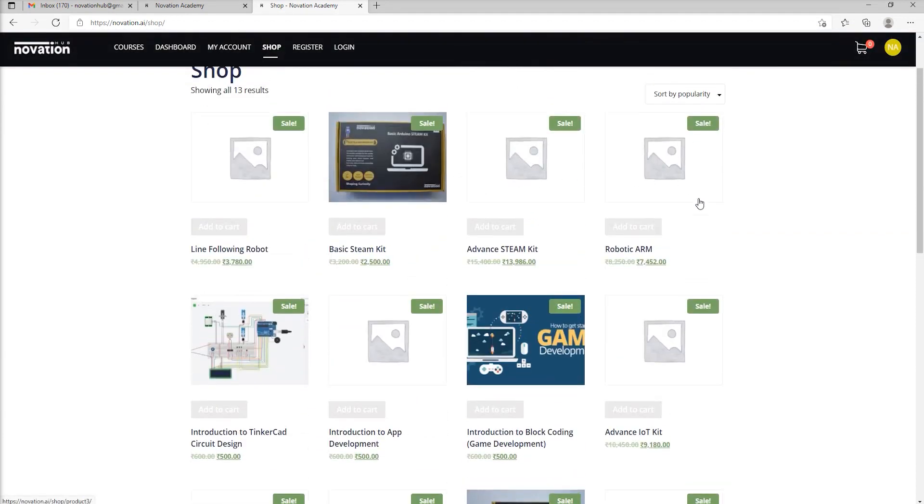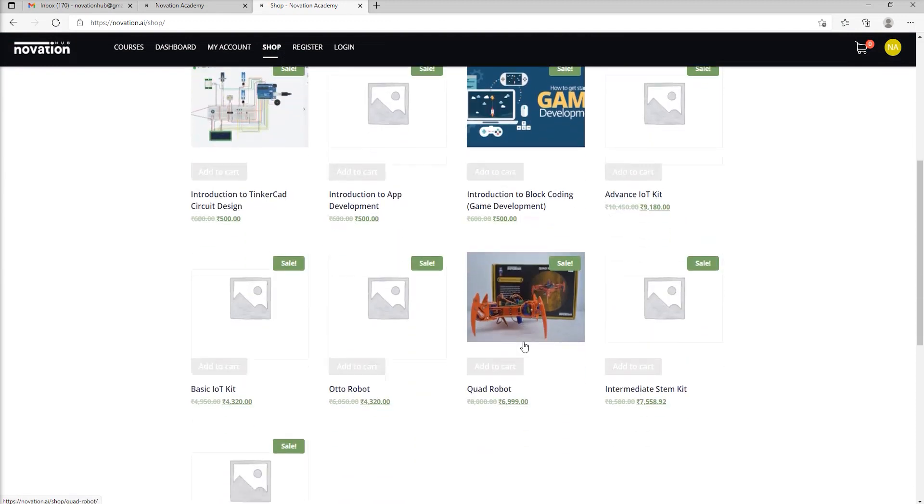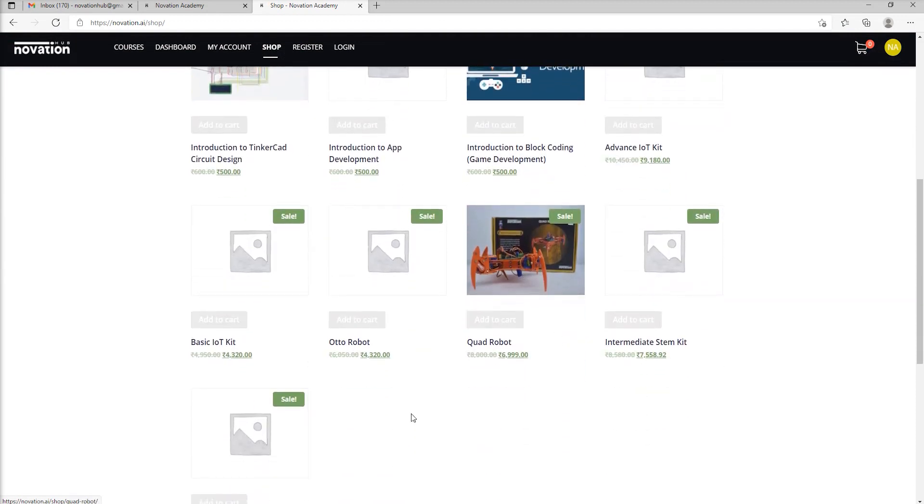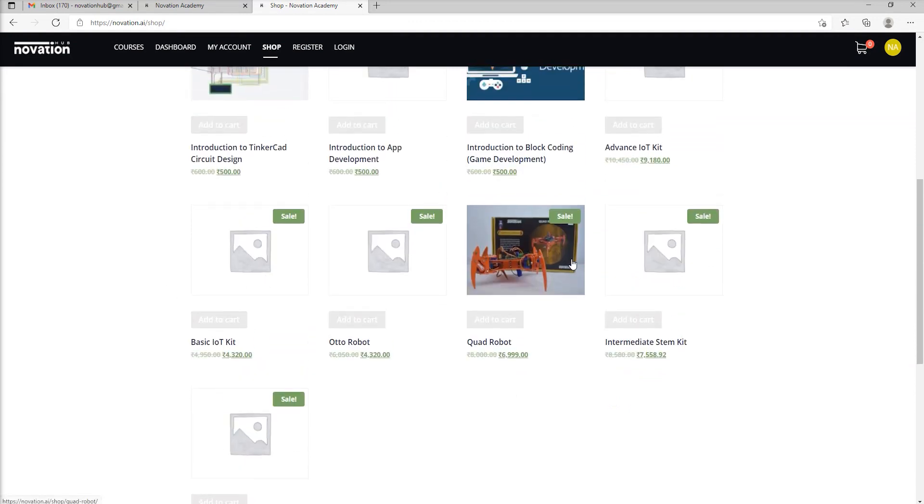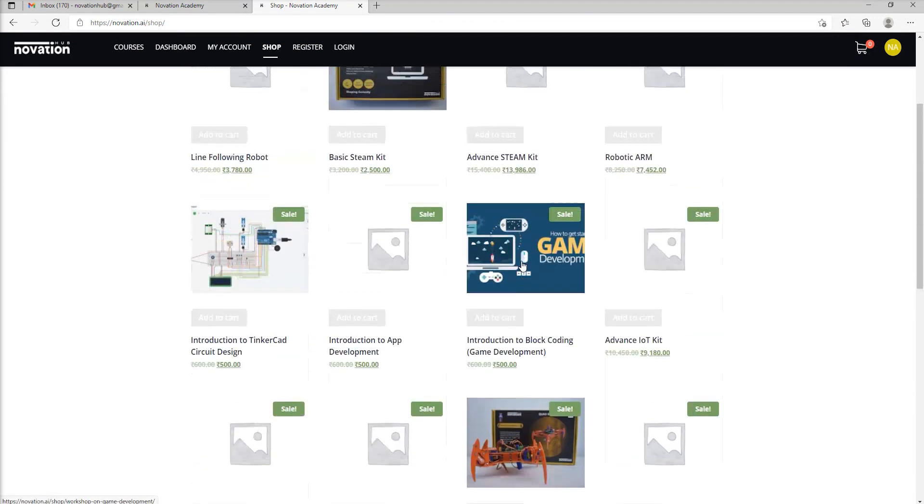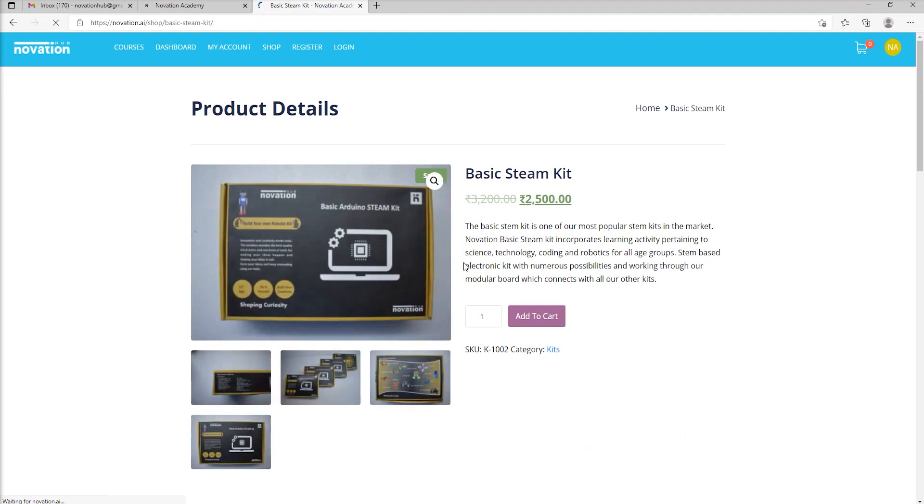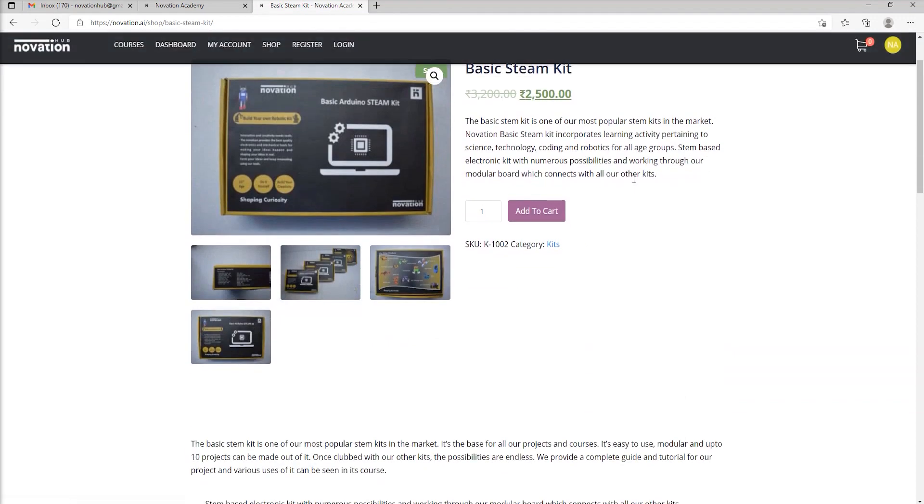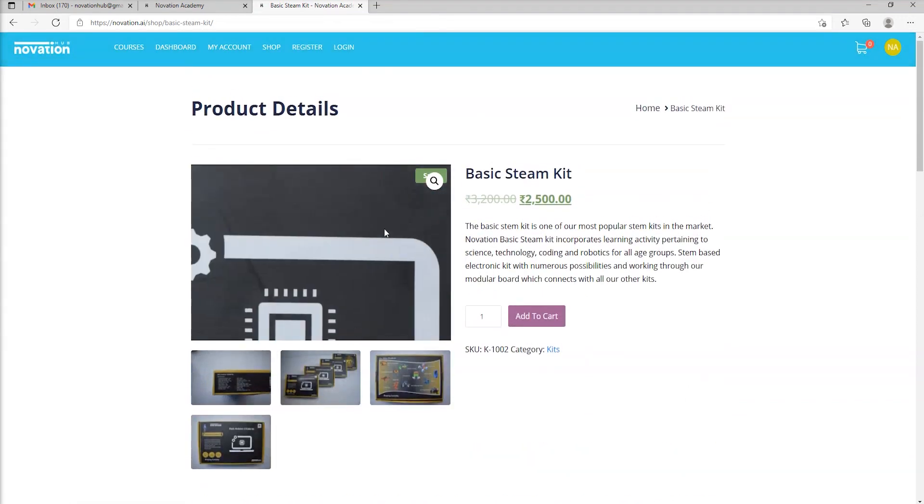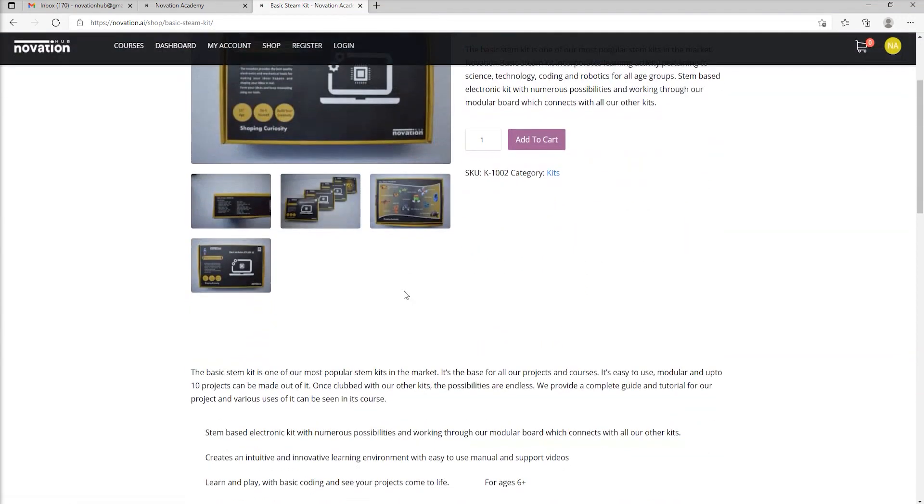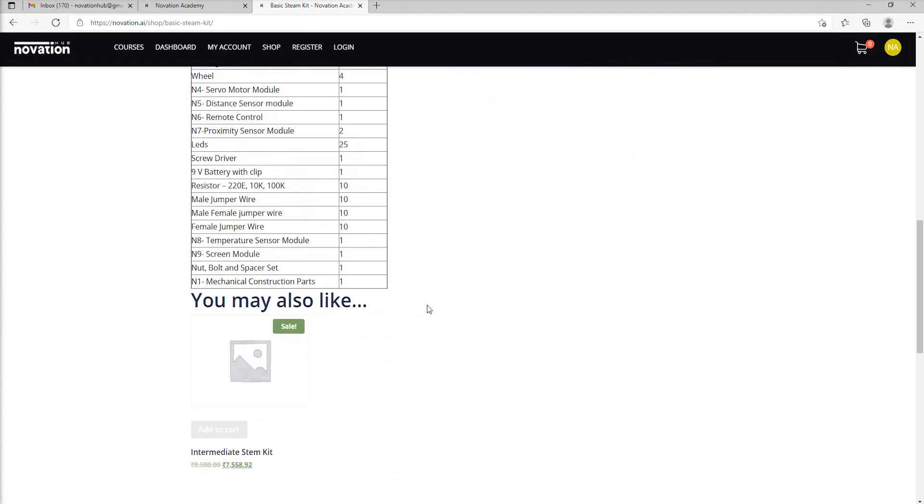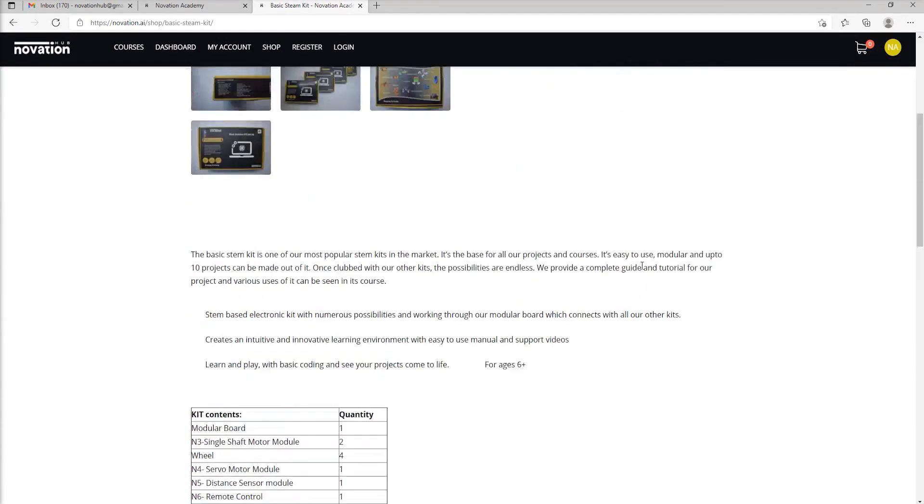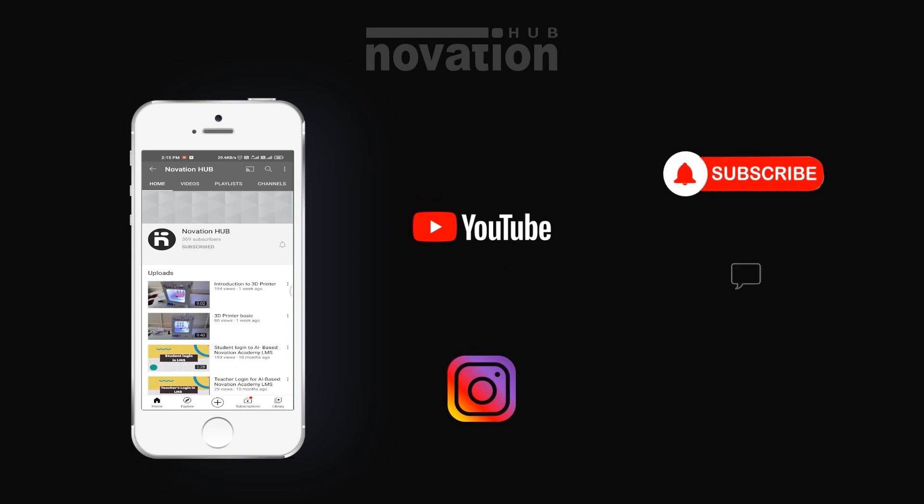You can click on any of the materials and you can go over the description of how that material is. And if you like the components of that material, you can add to cart and proceed to payment. All payments on the page will be extremely safe. Like, share, and subscribe.